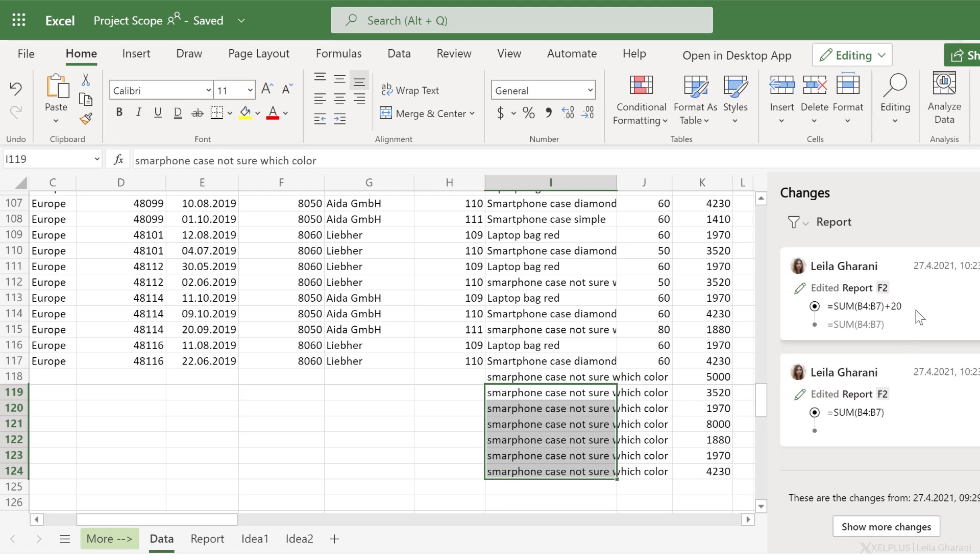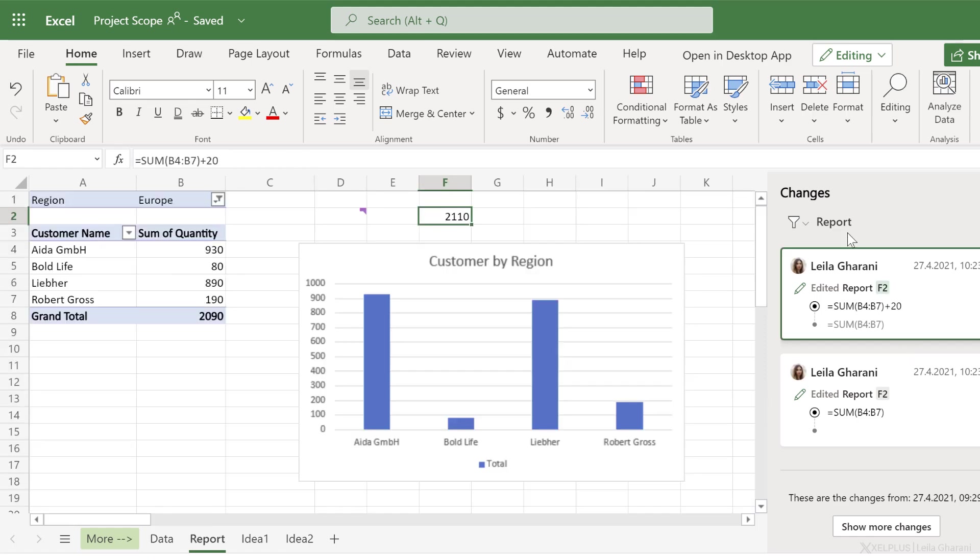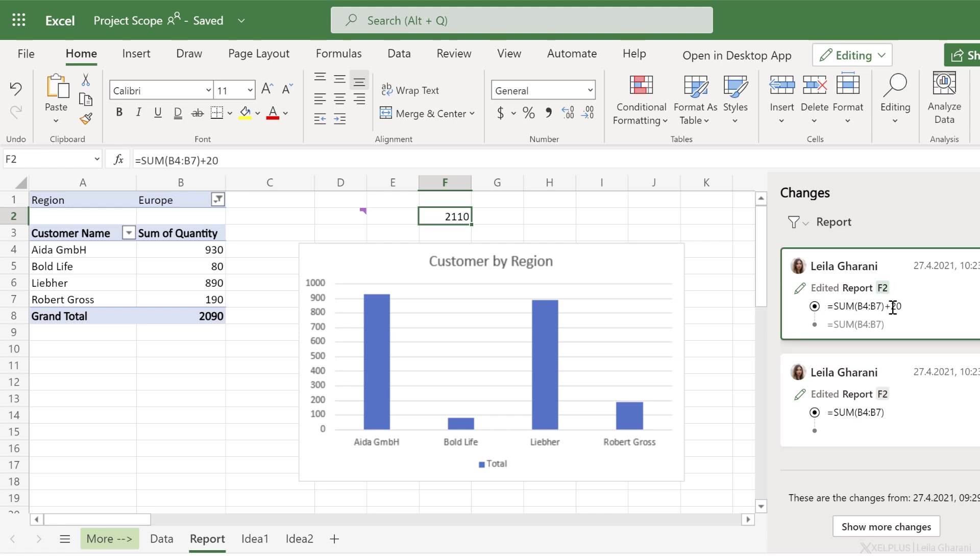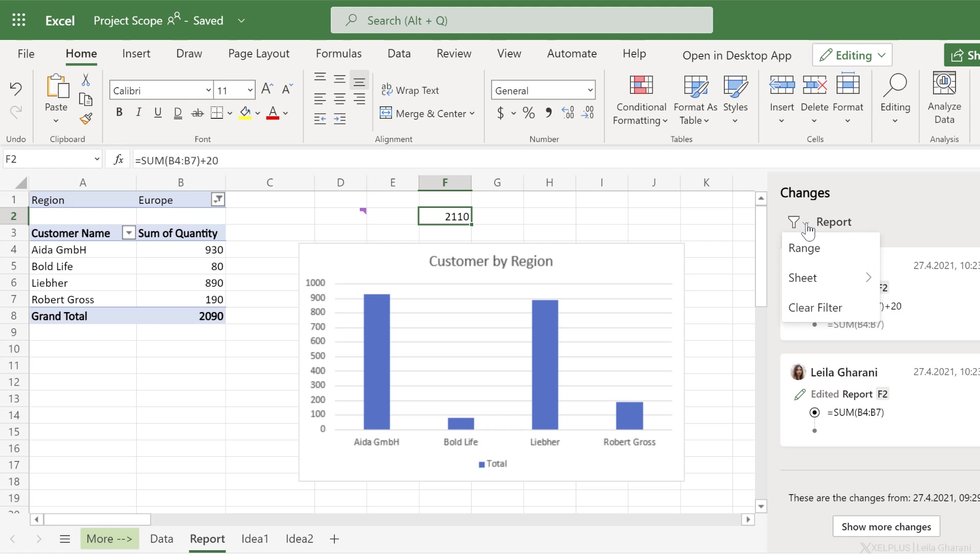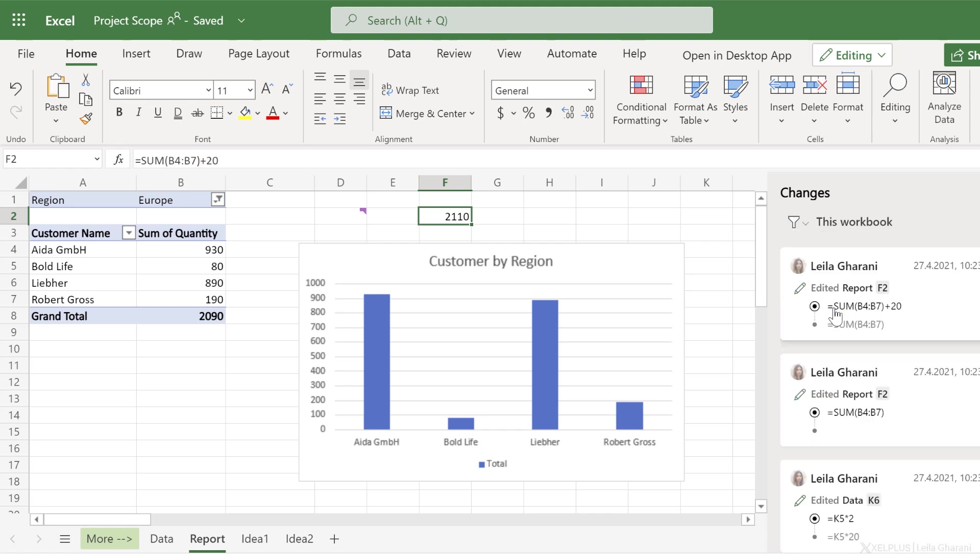When I select it, the filter changes to report and I can see the changes for this sheet. Notice this one is a formula change. This was the previous formula and a plus 20 was added to it. If you want to see the changes that were done to the whole workbook, you can clear the filter.